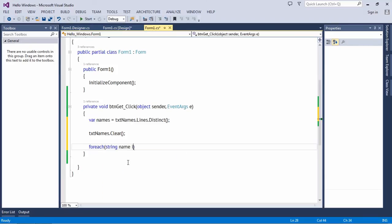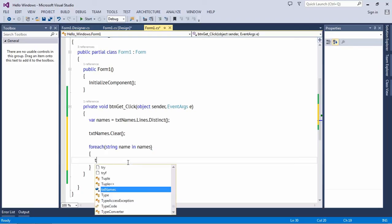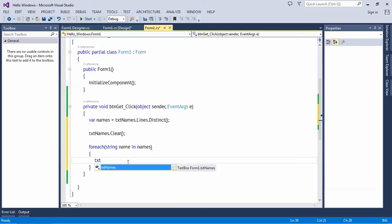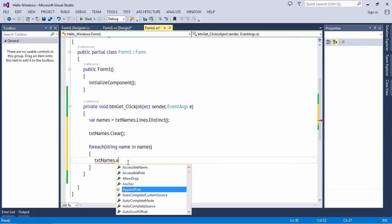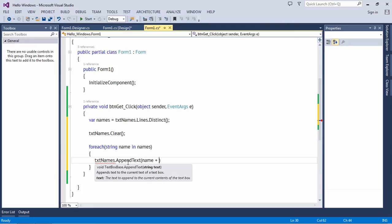Now it will be string name in names, and txtNames.AppendText. It will be name plus new line.